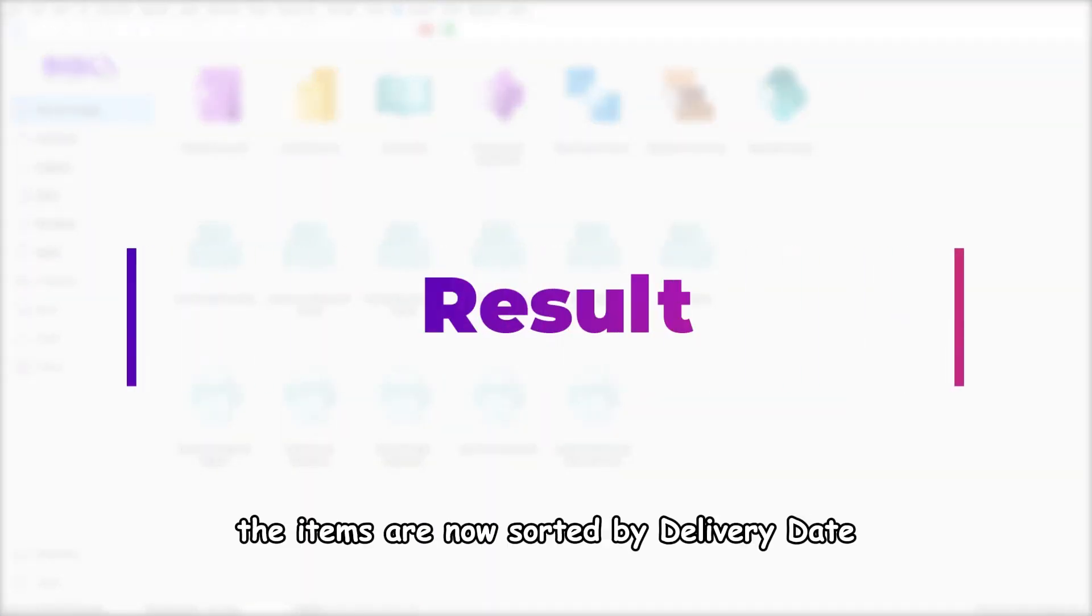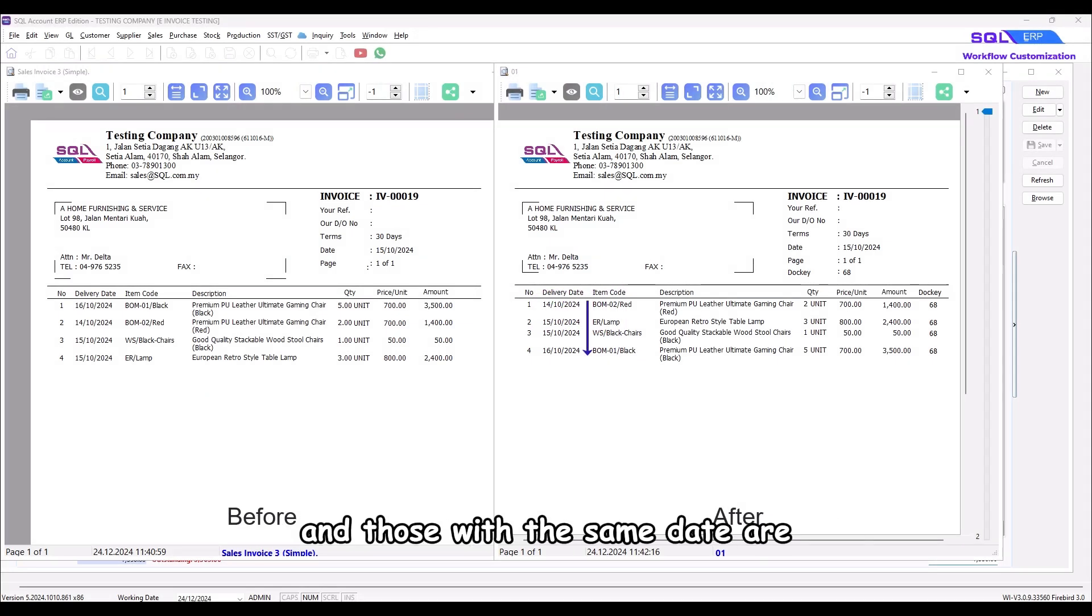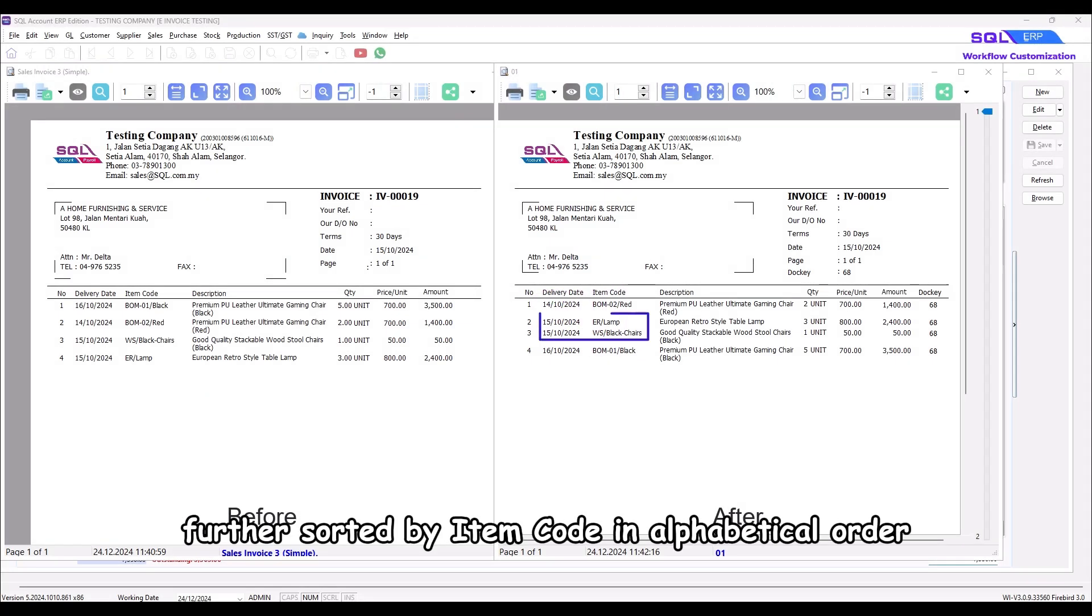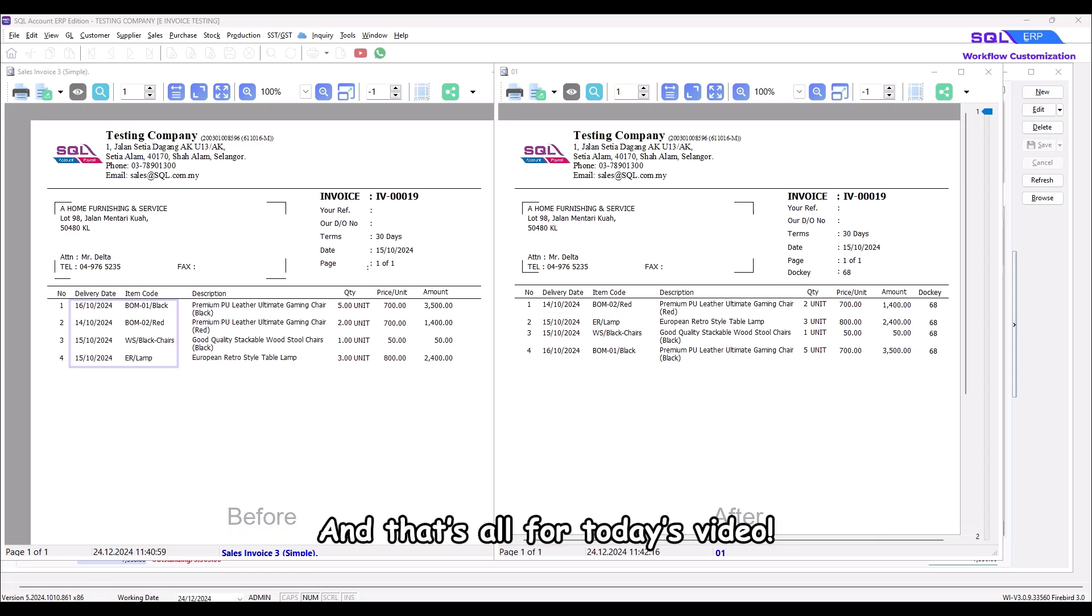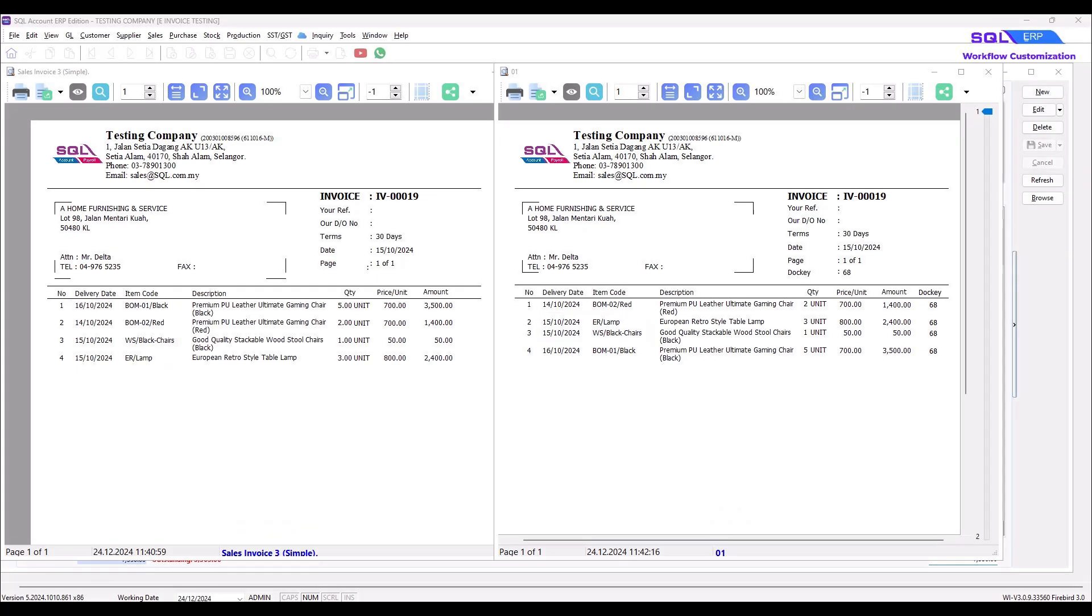As a result, the items are now sorted by delivery date, and those with the same date are further sorted by item code in alphabetical order, instead of the original invoice entry sequence. And that's all for today's video. Thanks for watching.